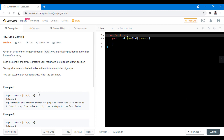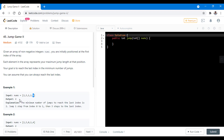In the first example, we can see that we are given this array and we can jump from index 0 to index 1, and then directly from index 1 to the last index. Hence we are taking only two steps in order to reach the last index, so we return 2.